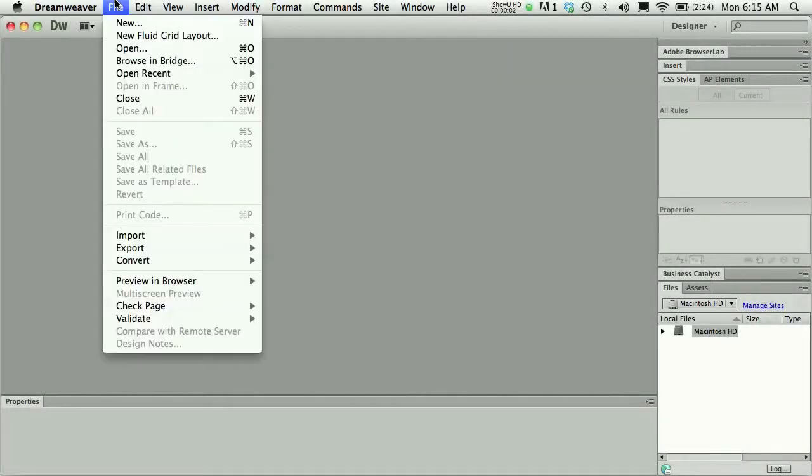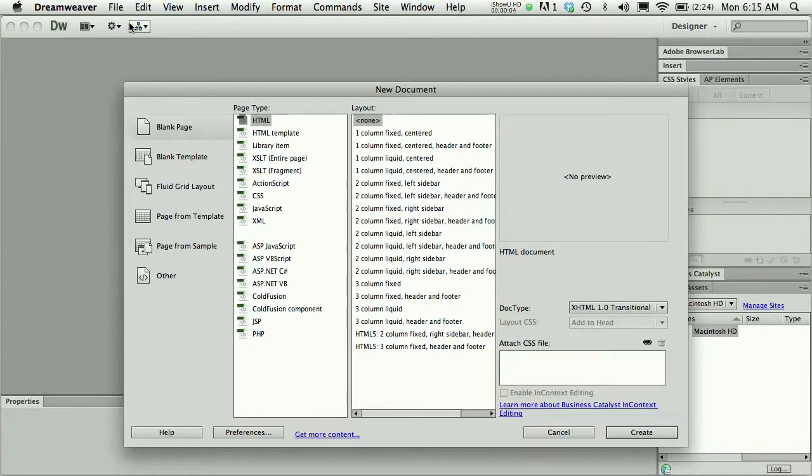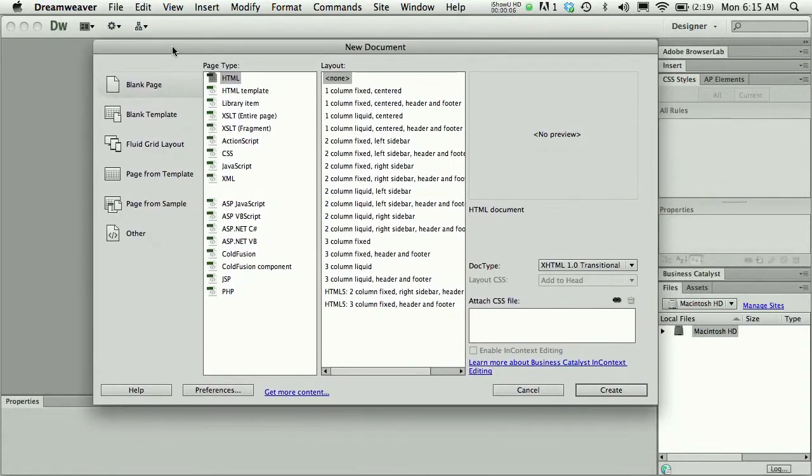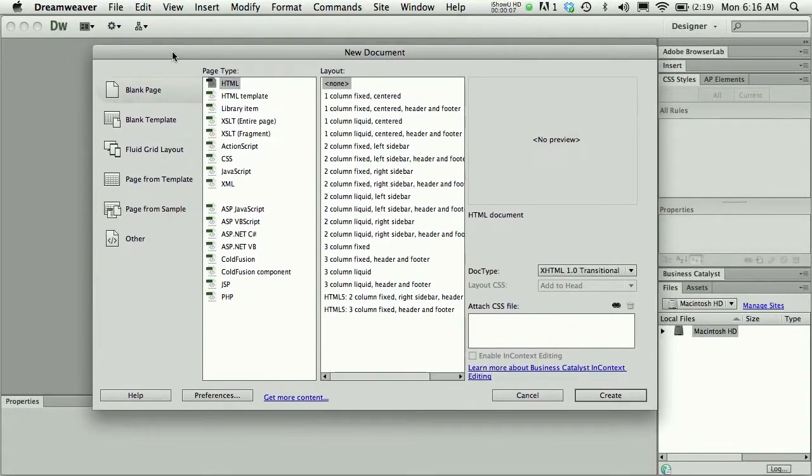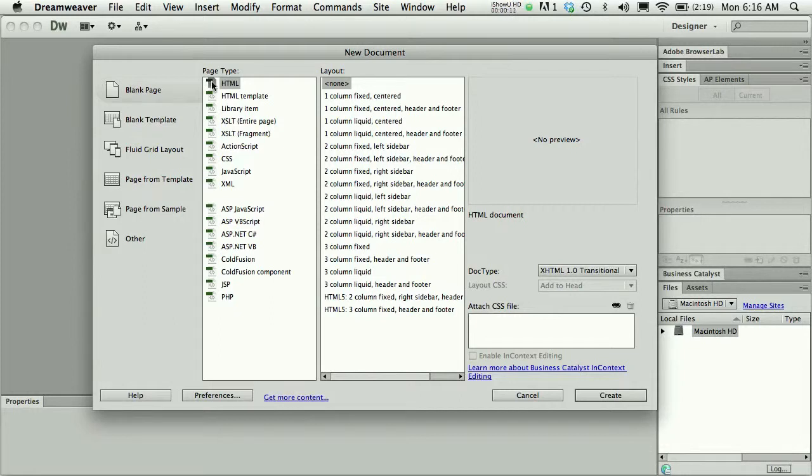When you open Dreamweaver and you choose File New, you have some choices to make about your new document. If you are new, the recommendation is to just make a new blank HTML page with nothing set in the layout.